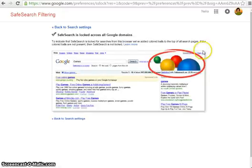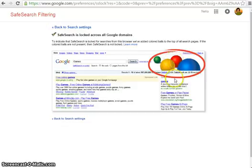And you'll see that once you go and search on Google, these colored balls will be present. That means safe search is on.